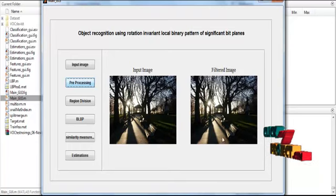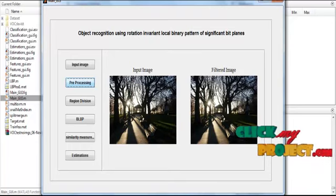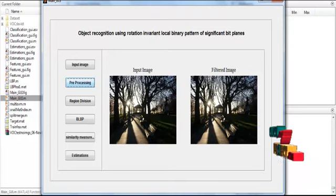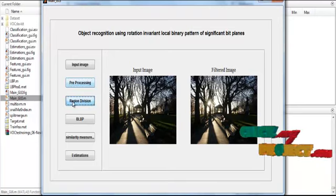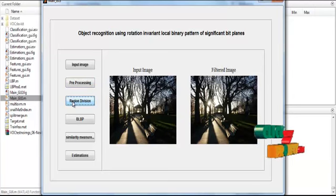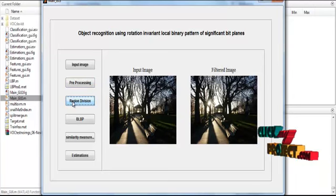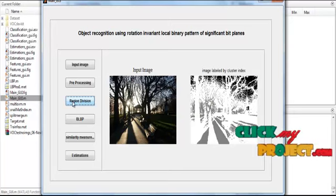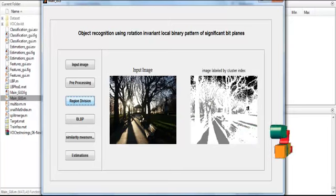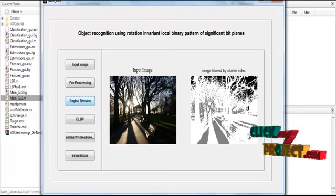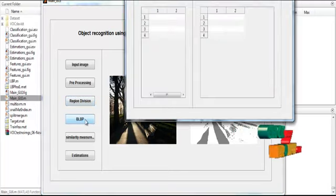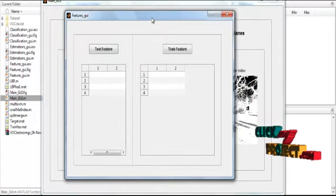After applying the Gaussian filter, the filtered image is shown in Axis 2 with the title 'Filtered Image'. Then click the button Region Division. It will take some time for the segmentation to complete. The clustered image is then shown in Axis 2. Now click the button BLBP.